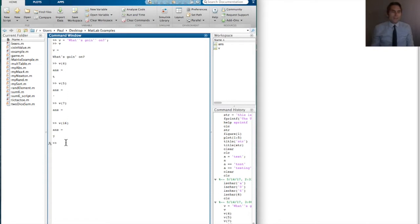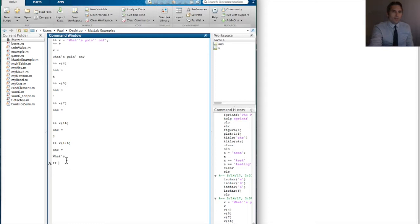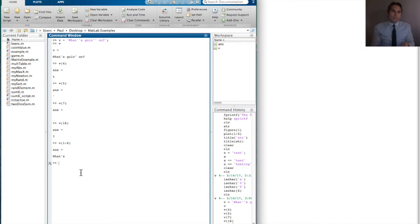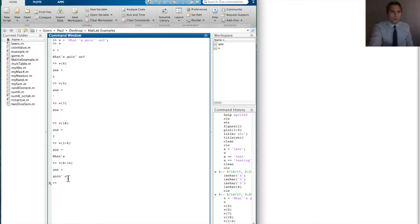We access characters contained in the string the same way we would access numerical data in a numerical vector. The colon operator still holds true as well. So we can say v(1:6) — that gives us 'what's', the first six characters. The colon operator starts at 1, steps by 1 until 6, so you get v(1), v(2), v(3), v(4), v(5), v(6). We could also ask for characters 8 through 14, giving us 'goin' and the o of 'on'.